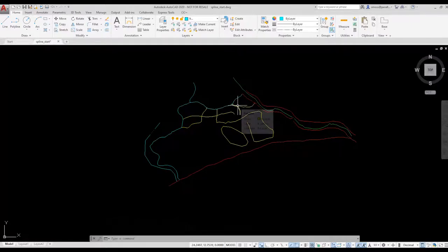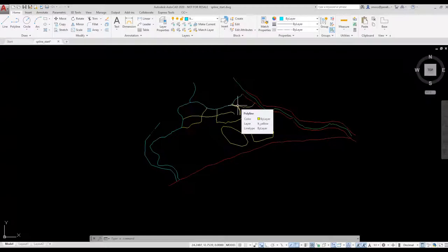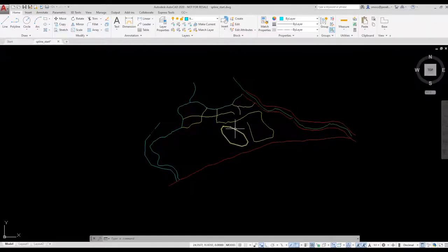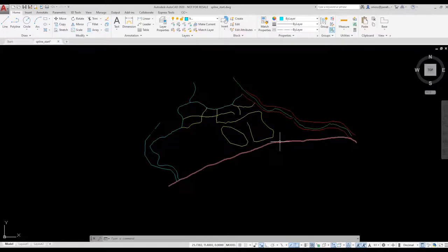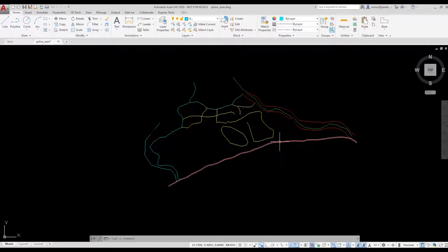What if I decide that I really wanted them to be splines? I could convert them back by using the undo command, but what if I decide to do a few commands in between that I don't want to lose?